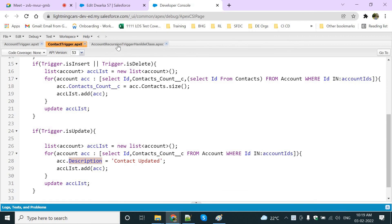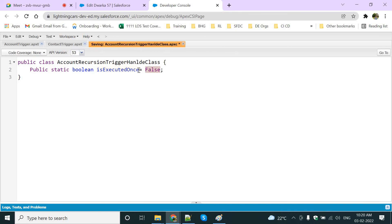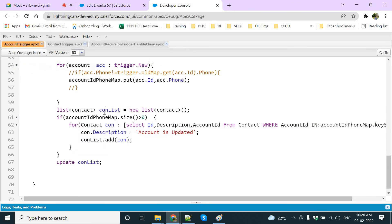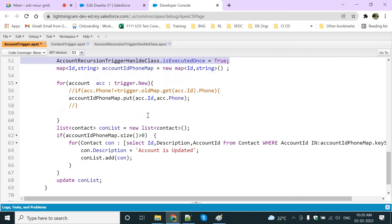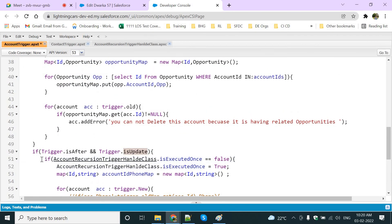To stop this, I need to write a class like this — a public class with some class name — and then utilize a variable to track whether it has executed or not. First I'm making this as false, meaning it has not executed. I'm going to use this class and variable in our trigger.